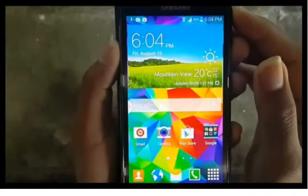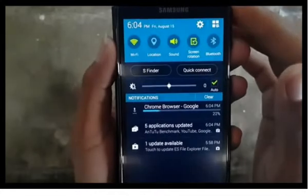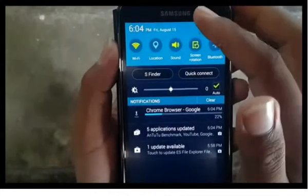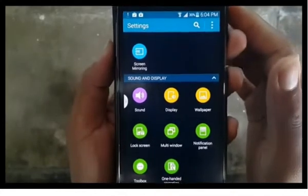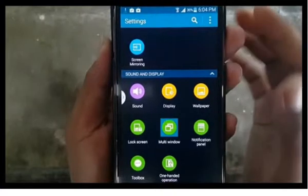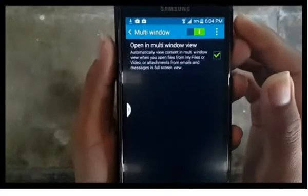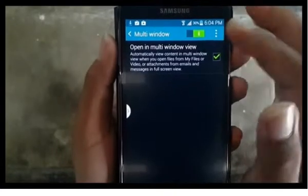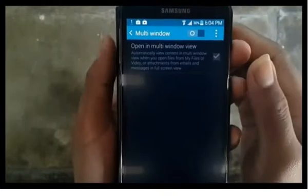To disable multi-window, go to settings, tap the gear icon, tap multi-window, then slide the switch to the left to disable multi-window.